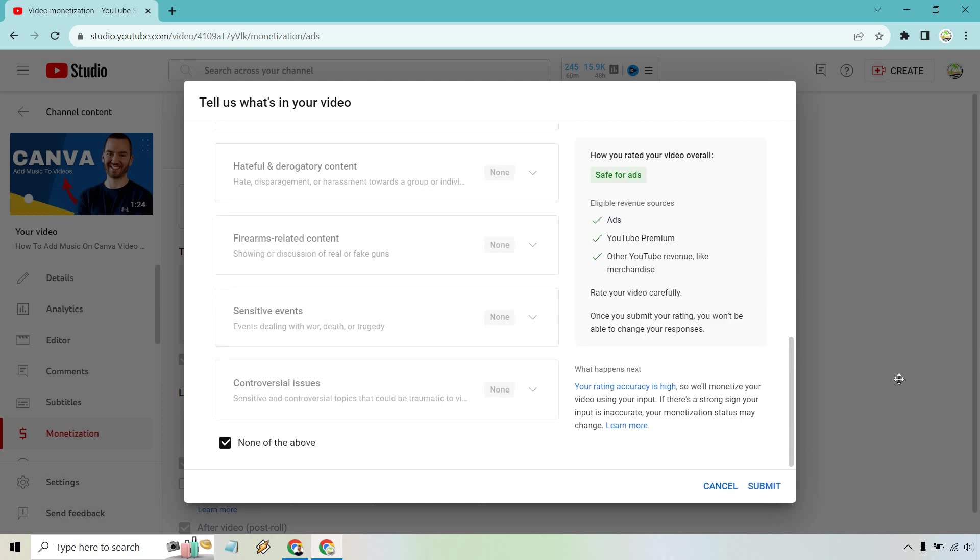So that's how you can enable ads on each specific video. That's how you go about doing it. Click on submit and you're going to be good to go.